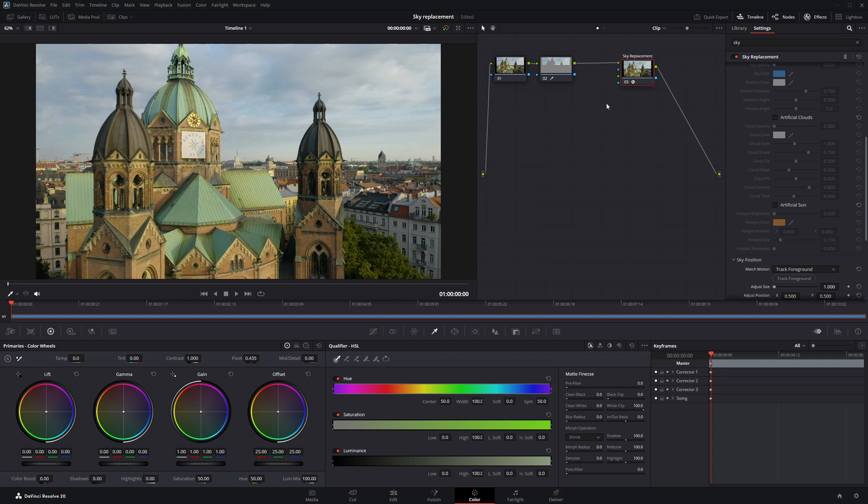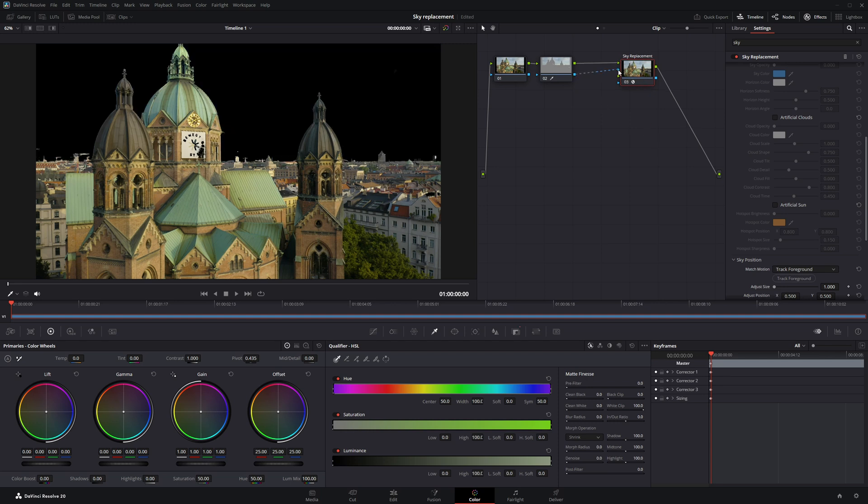Then, connect the blue output, Alpha, of node 2 to the blue input of the Sky Replacement node.